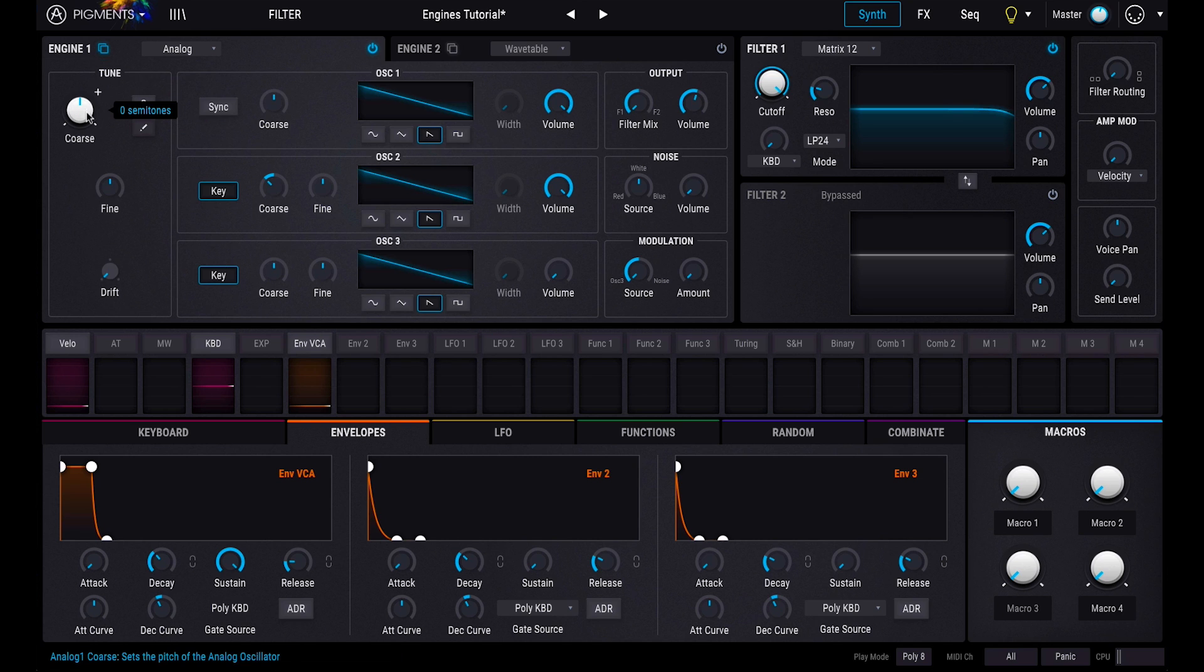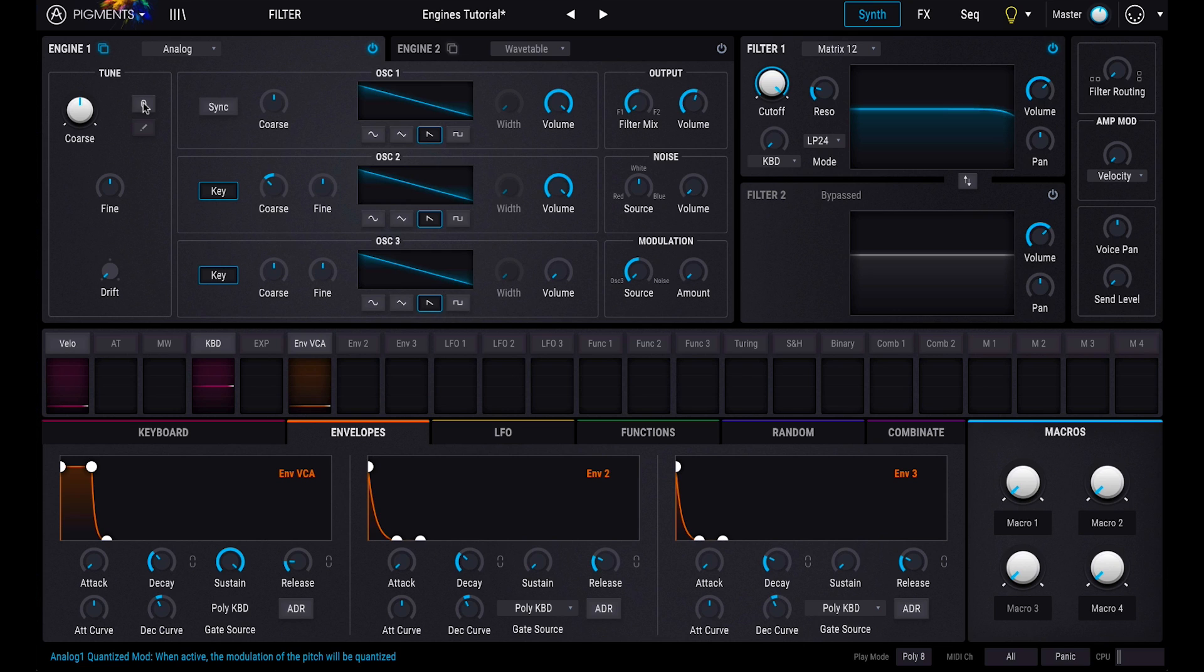The coarse tune knob affects the overall tuning of the engine. This can be quantized using the Q button and automated using modulations. We'll cover this in another video.